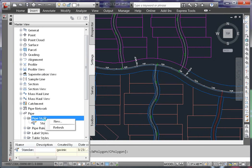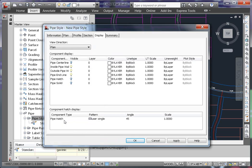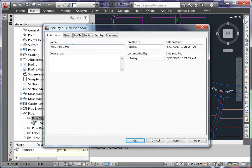Right click on pipe styles and choose new. On the information tab, name your new style. In this case, I'm going to use water.